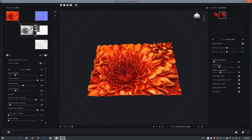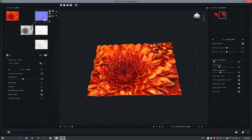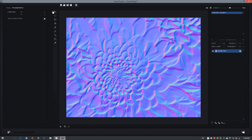Shader Map 3 also comes with a normal editor. We can select any normal map and click the N icon next to it, and this will send the normal map to the normal editor.